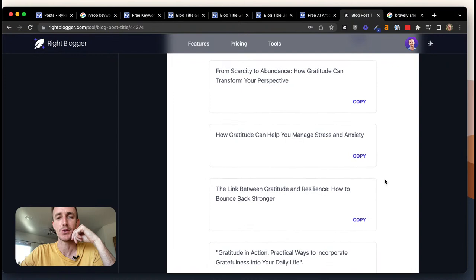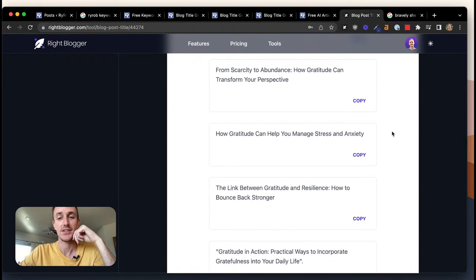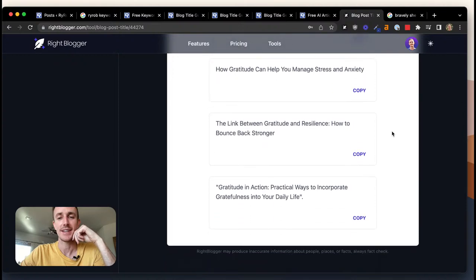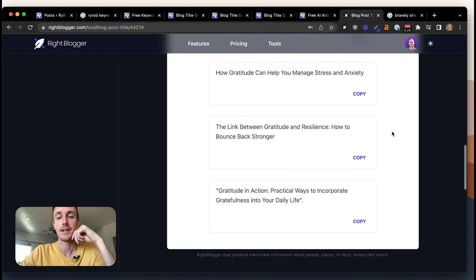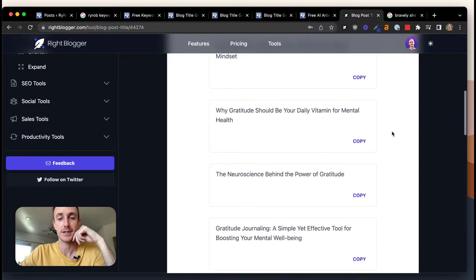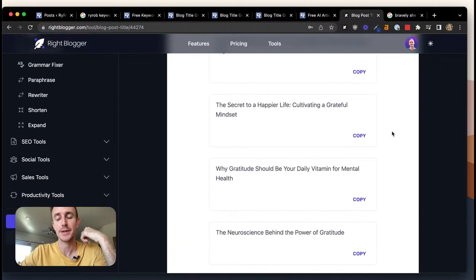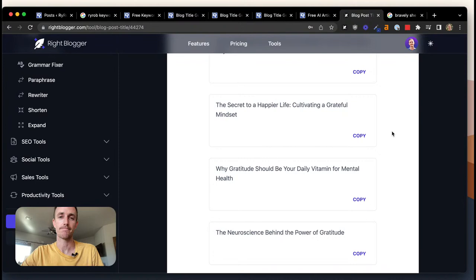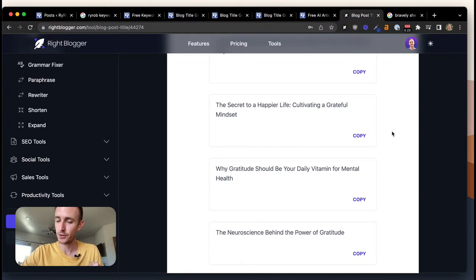The tool starts writing right away: 'The Secret to a Happier Life: Cultivating a Grateful Mindset,' 'Why Gratitude Should Be Your Daily Vitamin for Mental Health,' 'The Neuroscience Behind the Power of Gratitude,' 'Gratitude Journaling'... I'll scroll slowly. 'How Gratitude Can Help You Manage Stress and Anxiety,' 'The Link Between Gratitude and Resilience.' All of these are pretty good and seem like they would fit the blog's purpose and match some keyword intent. Bravely She Blogs — which of these would you like me to do?